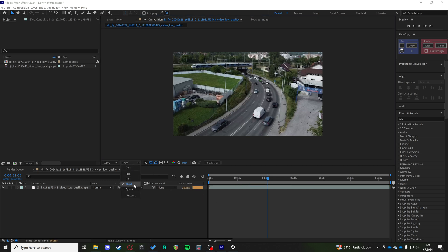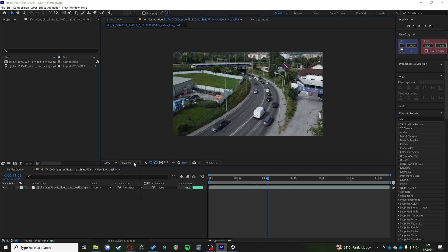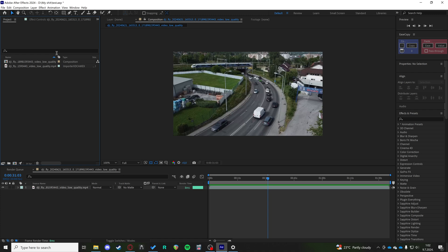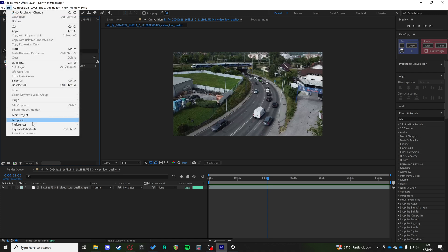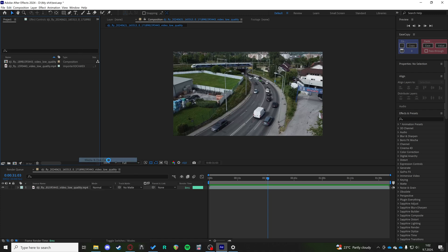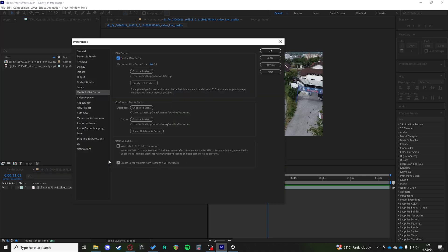until you find something that isn't lagging for you. If this is not the issue, you can have issues with your memory. So go up to the Edit and Preferences tab, you can go to Media, Disk, and Cache.